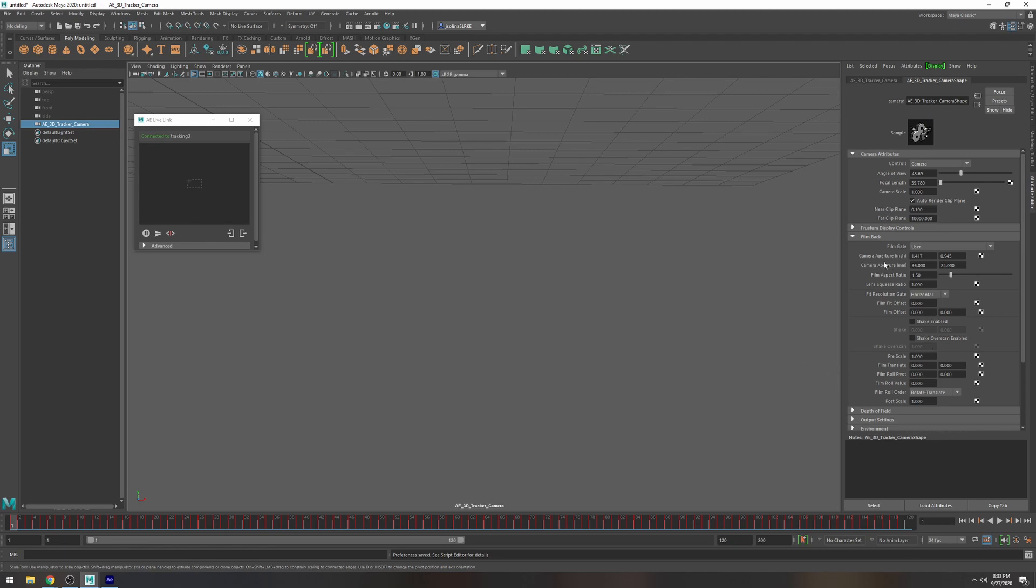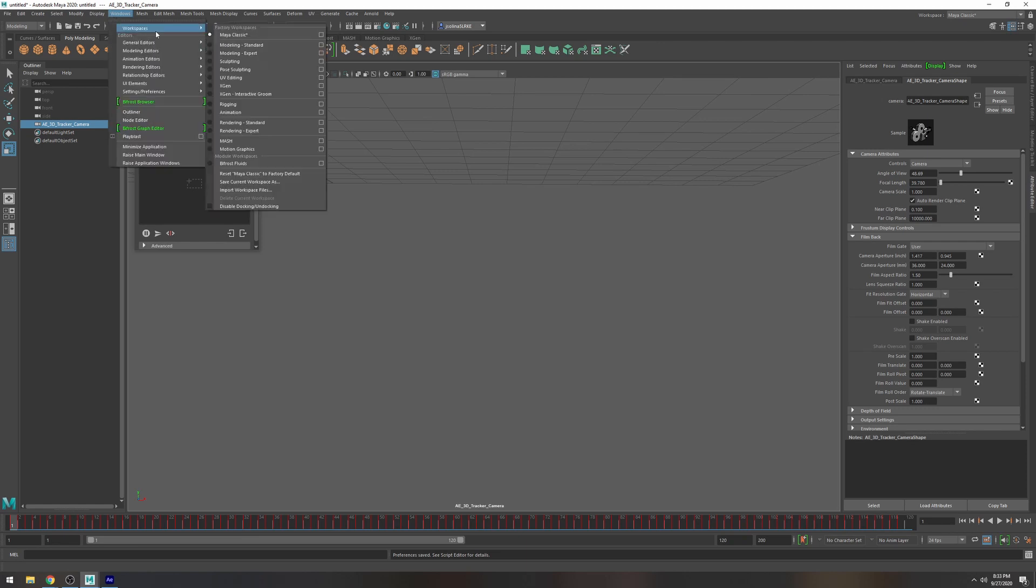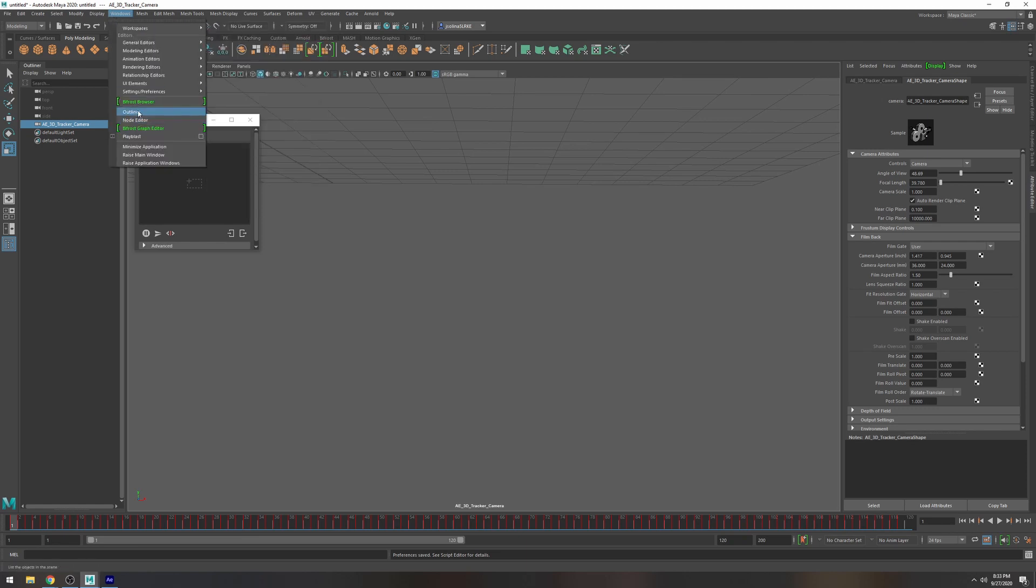All right so what we're going to do next is just create a little if you go to your outliner right here if you don't know how to pull that up you can just go to windows and then outliner right here.